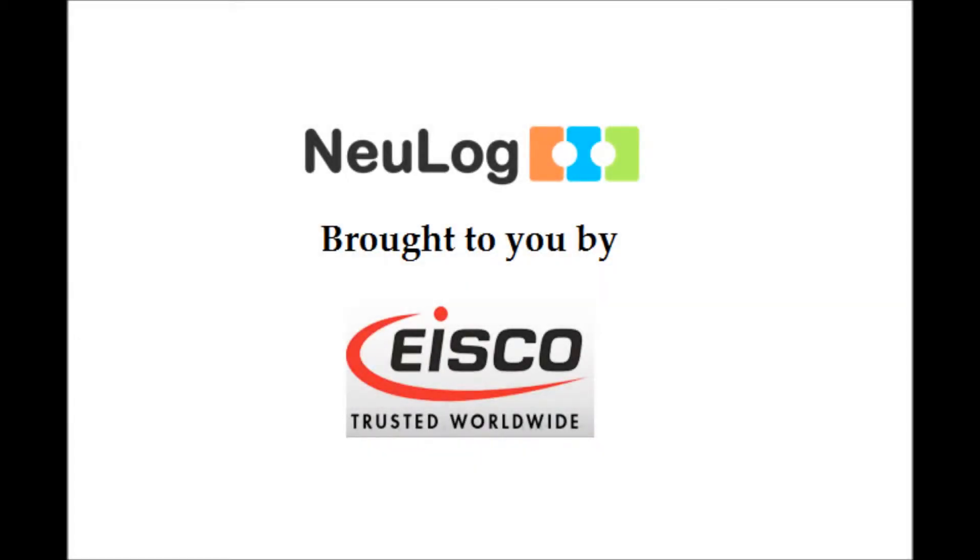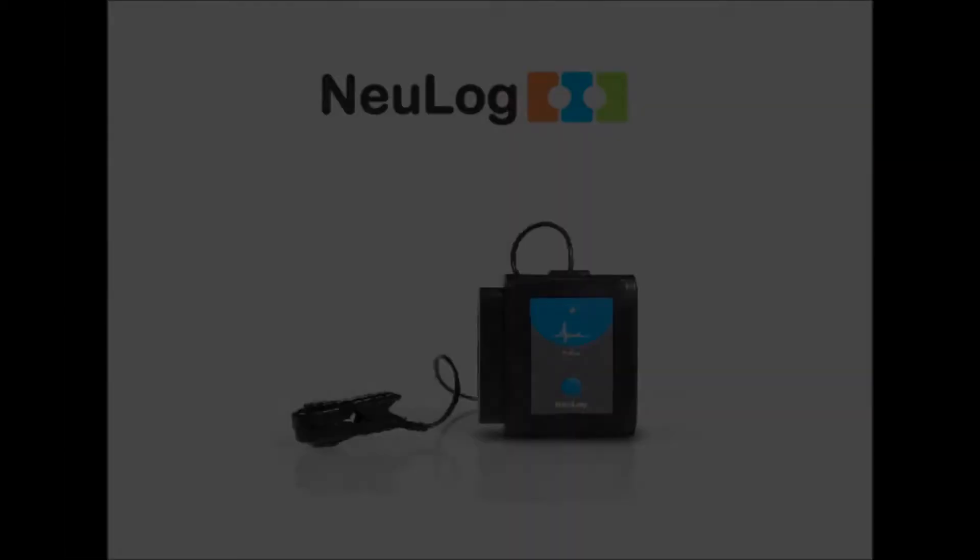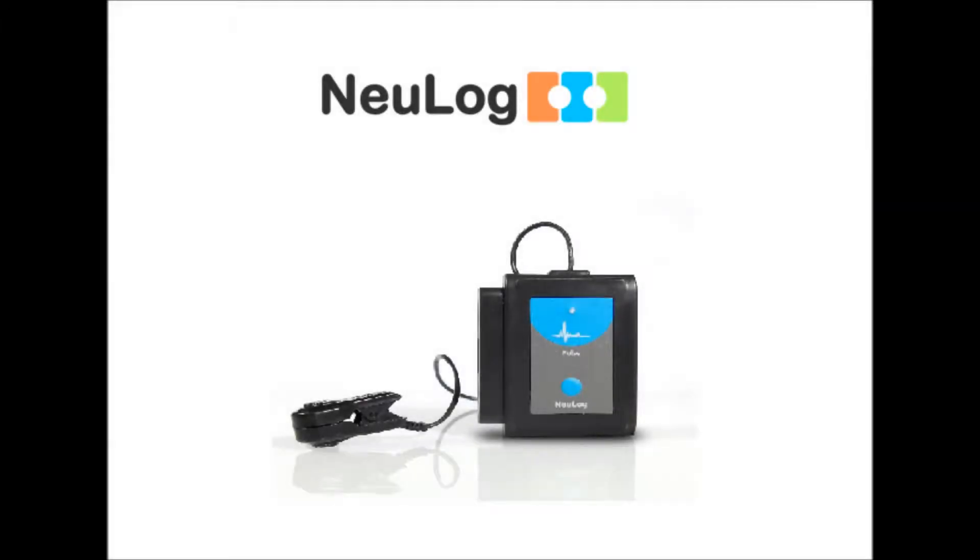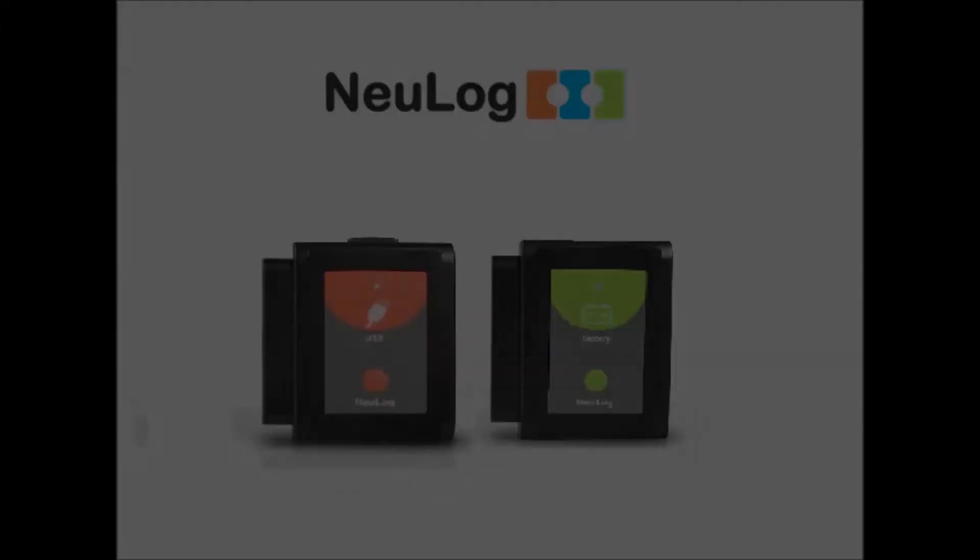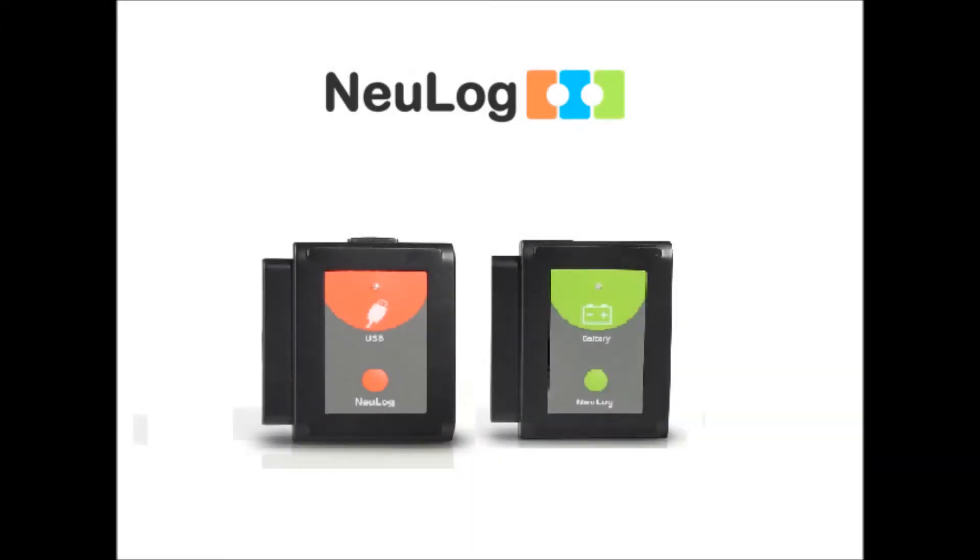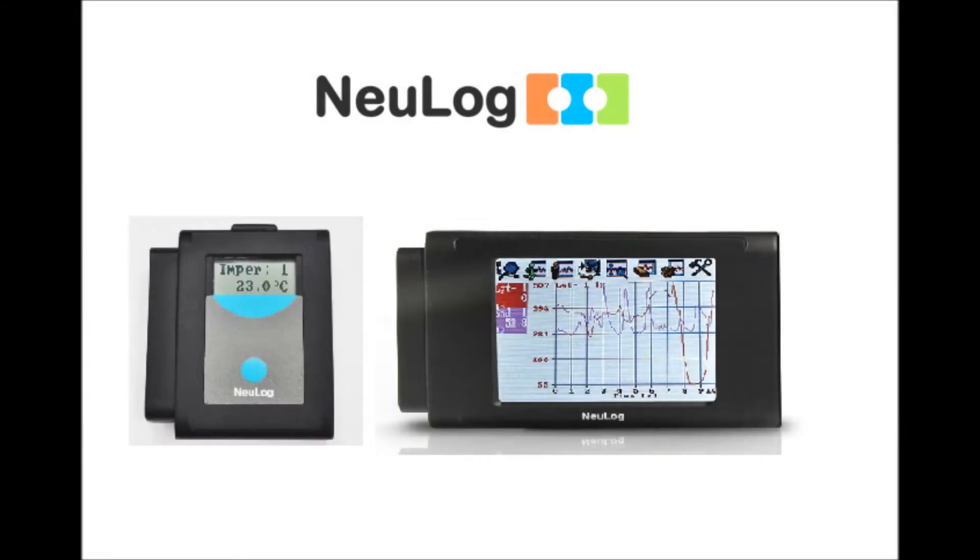Today's video and the NeuLog line of sensors are brought to you by iSCO Scientific. NeuLog sensors are a laboratory data collection system which utilize plug-and-play technology to cut down on setup times and increase the time spent learning.